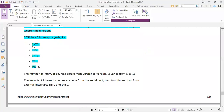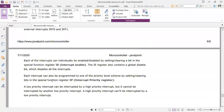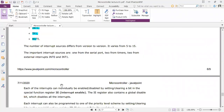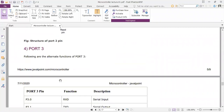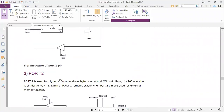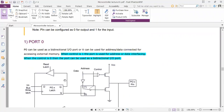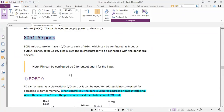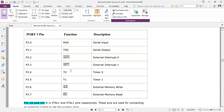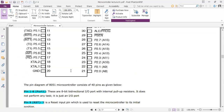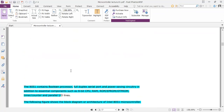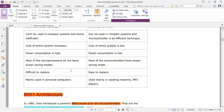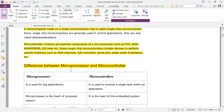This is the 8051 architecture, pin diagram, port description, and interrupts. This covers the 8051 features about microprocessor and microcontroller.